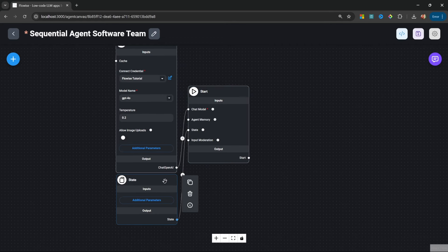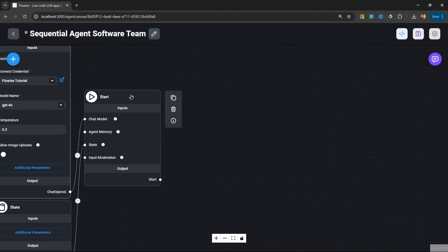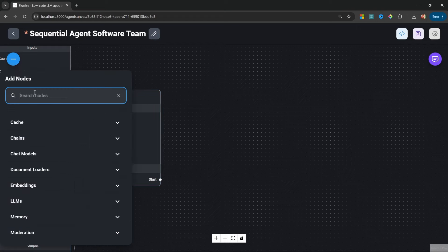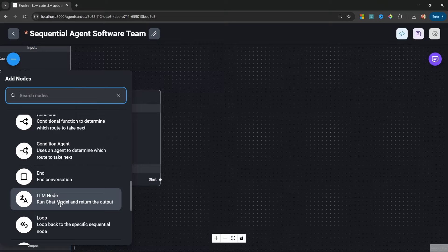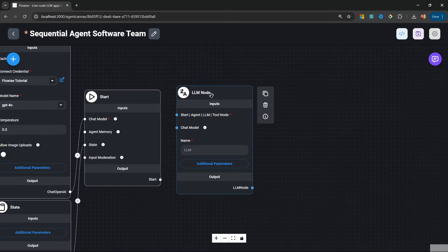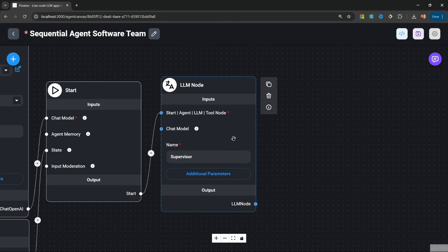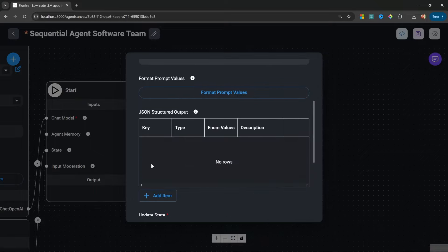We will have a look at why we need the state node in a second, but let's continue. Once the application starts, we want a supervisor node to be executed, responsible for determining which node should be called next. Under sequential agents, we need to decide whether to use an agent node or an LLM node. For the supervisor, I will be using the LLM node. Let's connect the starting node to the LLM node and call this 'supervisor.' The supervisor's function is simply to determine which node to call next and to set a variable in state.